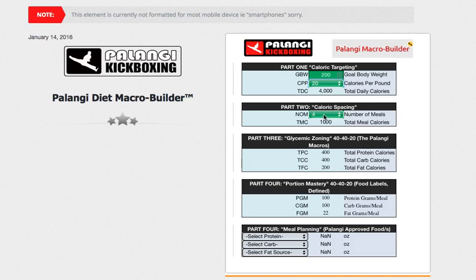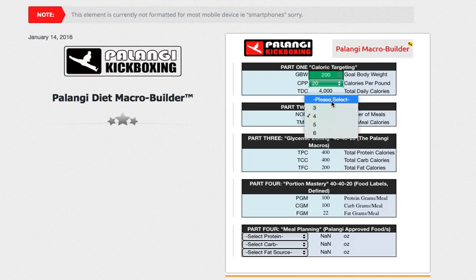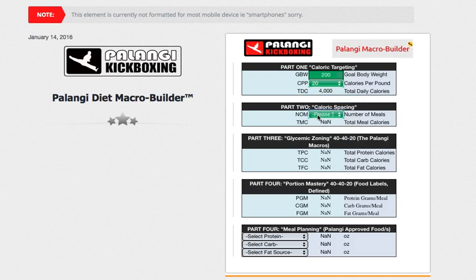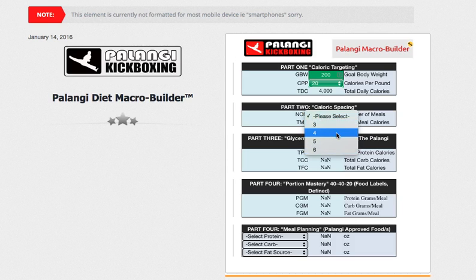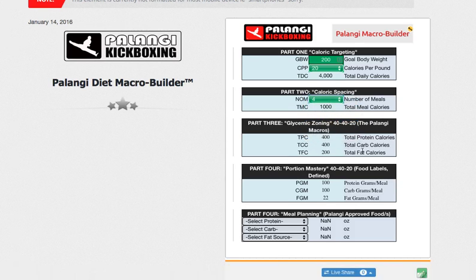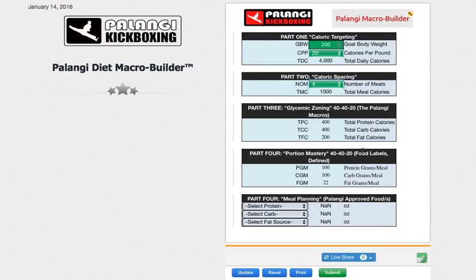NOM stands for number of meals. The default will be 'please select,' which is sort of truncated right here because I didn't format it properly. You're going to select your number of meals. Let's suppose I'm going to do that over four meals — eat myself into craziness at 1,000 calories a meal.